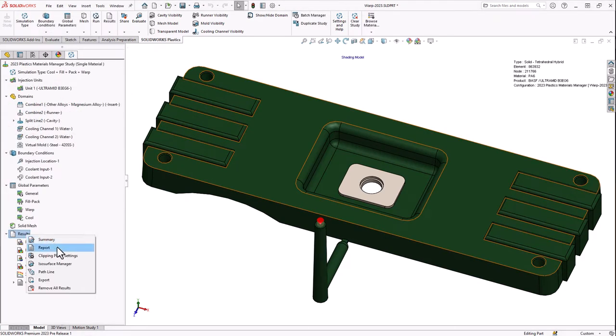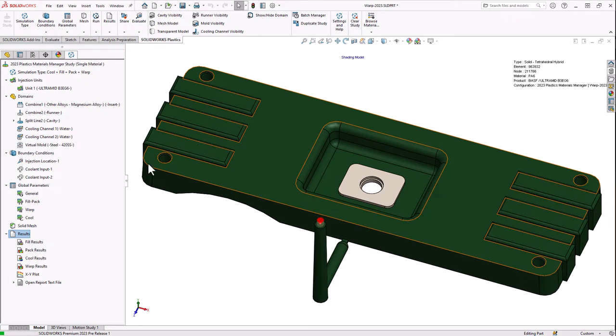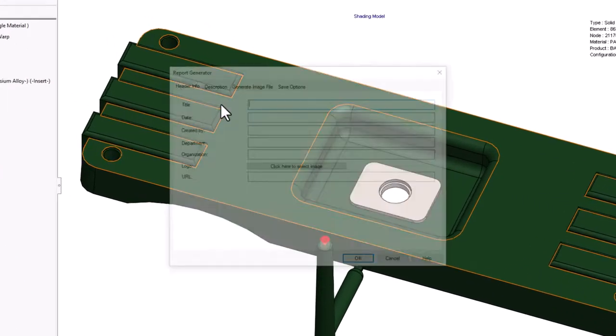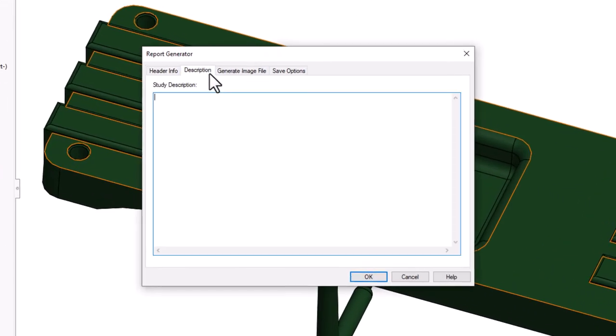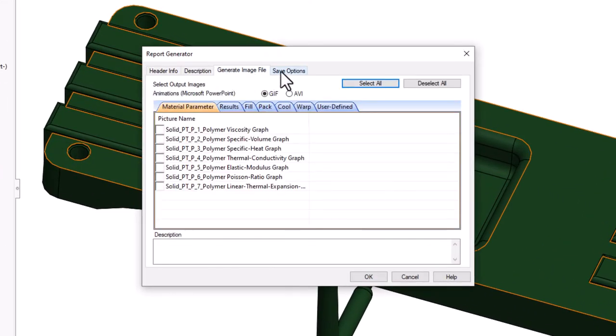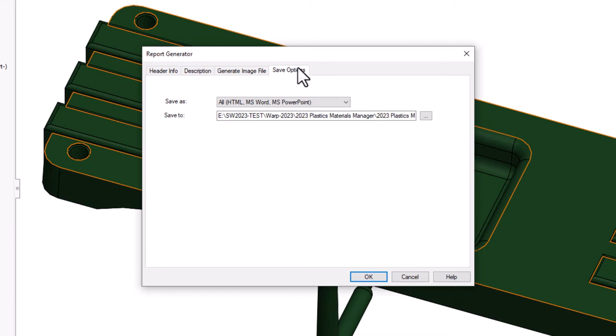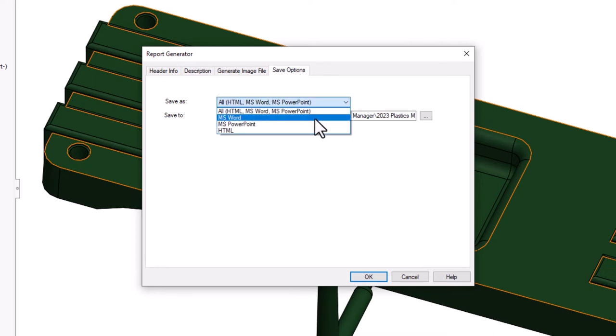When generating a report, users will have the option to create individual Word, PowerPoint, or HTML reports, or all three at once, in a new streamlined report format.